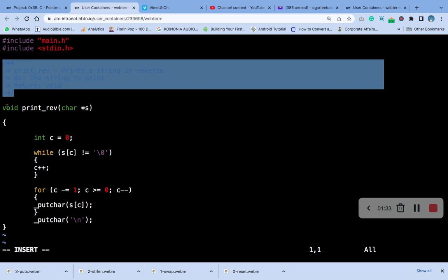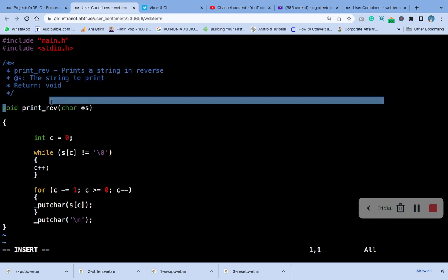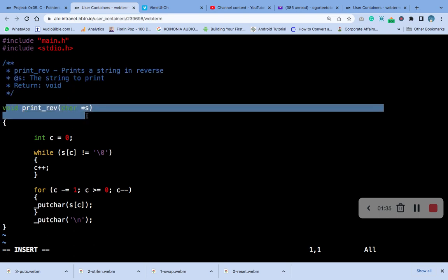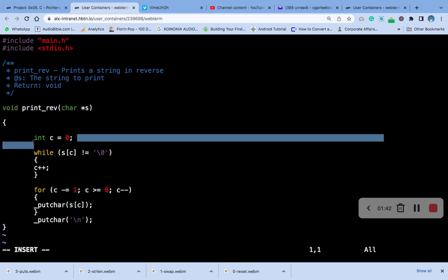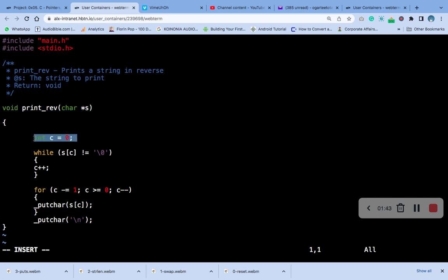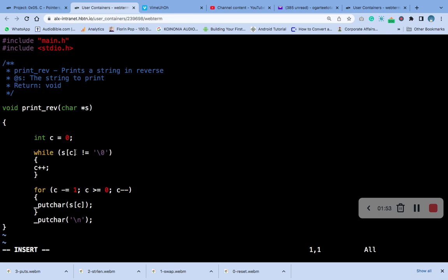This is the function print_reverse and this is the declaration of the C, of integer type. And this is for, this is while loop and this is an array, this is an array. And c increment.